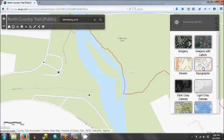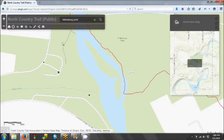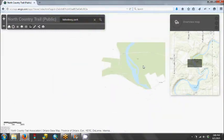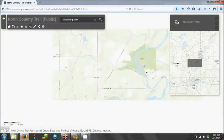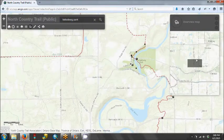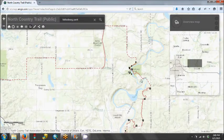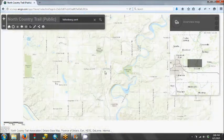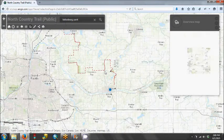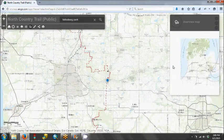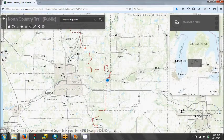We'll go back to a topographic view. If we click the overview map, this shows us where we are in relation to the larger geographic area. If we scroll out, we can see here we are north of Lowell. Scrolling out a little farther, there we are just outside Grand Rapids, and scrolling out even more to see where we are within the state of Michigan.